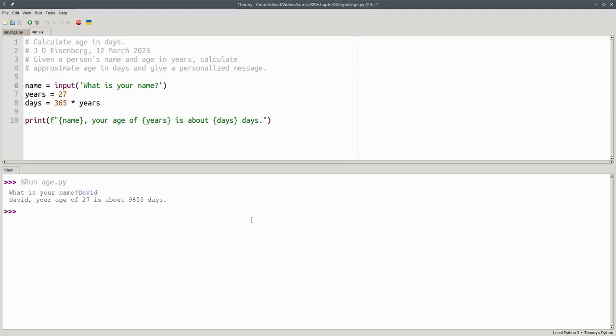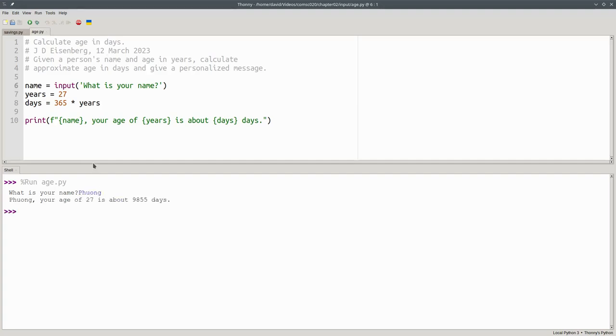Let's run that program again. This time, I'm going to say my name is Fung. And again, I've personalized the name by asking the user for input.